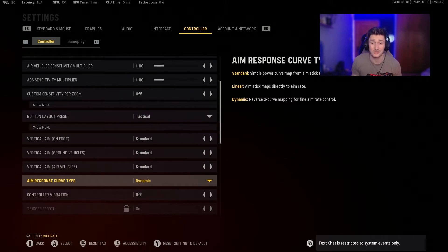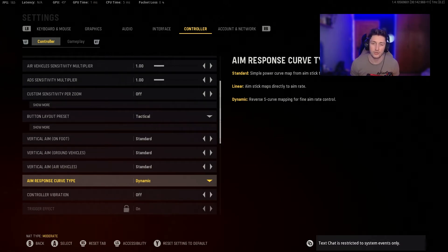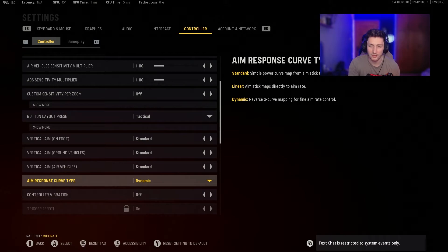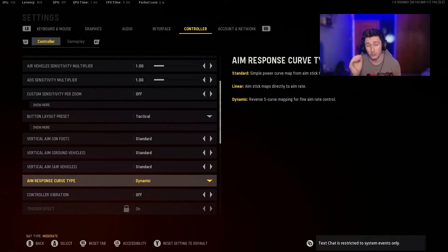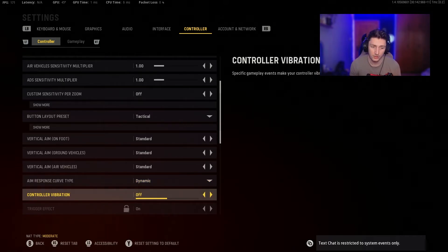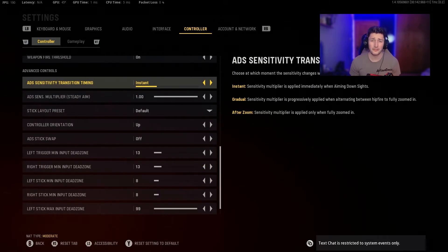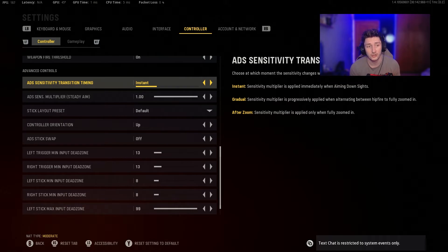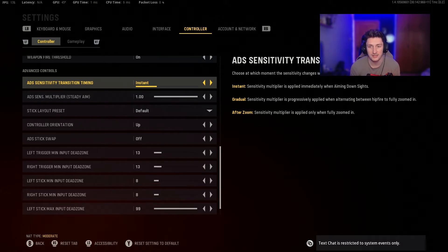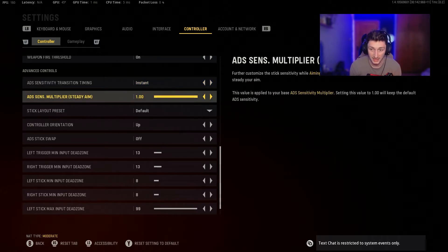I run Dynamic, which is a good in-between — quick response but not so quick I can't control it. It's very helpful for aggressive, pushy play styles. Standard is just as good depending on your preference — I'd recommend Standard or Dynamic, not Linear. Turn Vibration off unless you want immersion, but it puts me off. In Advanced Controls, ADS Sensitivity Transition Timing: I set this to Instant — I want my sensitivity multiplier to kick in immediately when I aim down sights, not gradually.